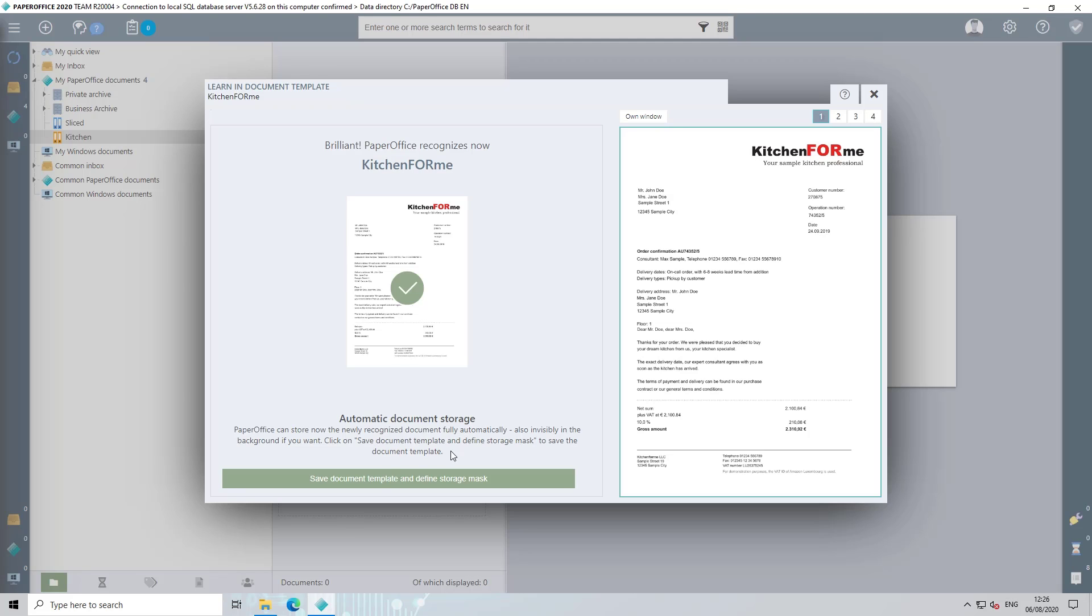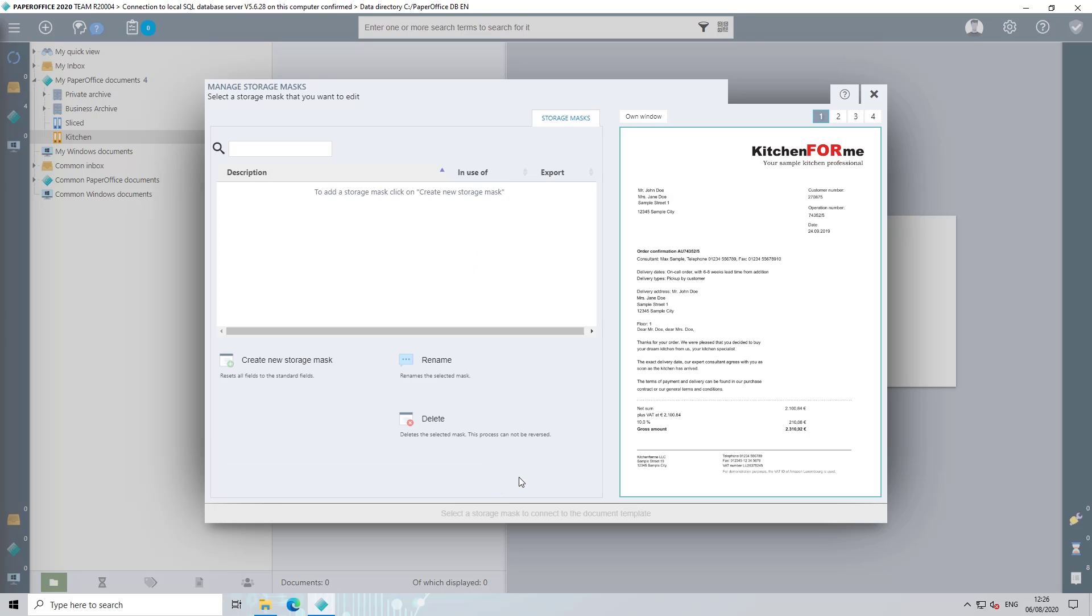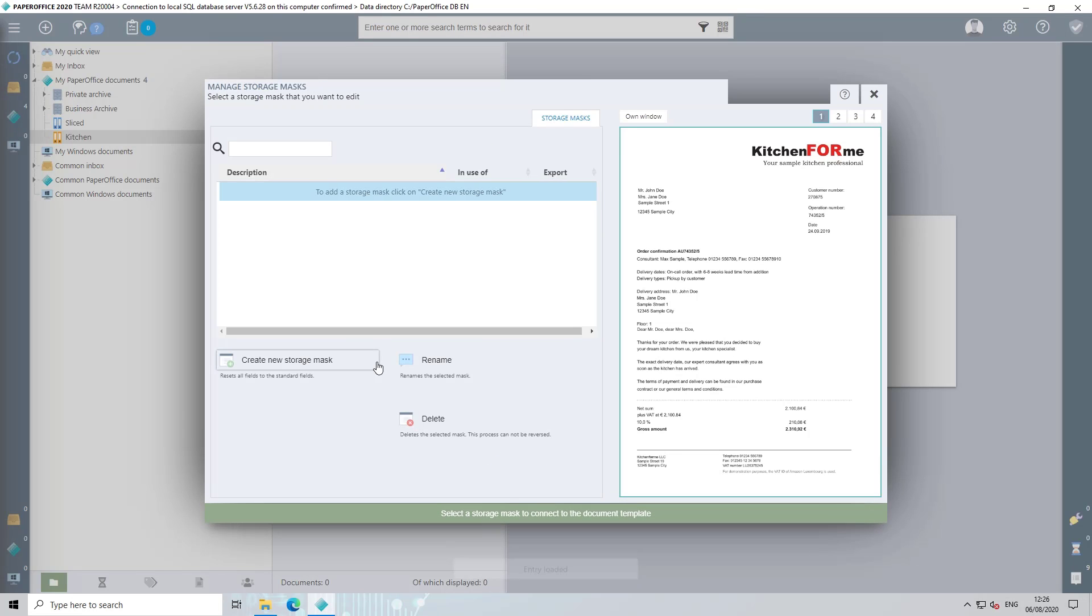Congratulations! PaperOffice now recognizes the predefined document template based on the defined identifiers. Now save the document template by clicking on save document template and define storage mask. And in the next step, define a storage mask for this document. The storage mask administration opens. Now click on create new storage mask.